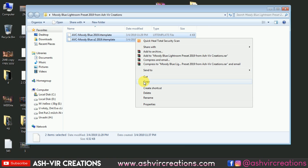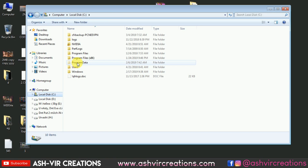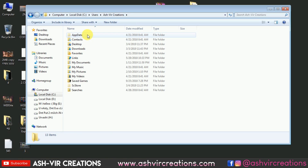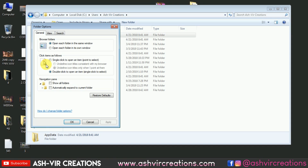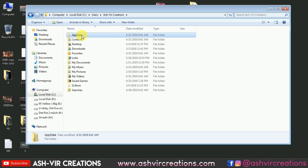Right-click and select copy. Now go to the C drive, then go to the Users folder, then go to your user folder — whatever your PC username is. Open that folder and open the AppData folder. If the folder is not showing, go to Organize, then Folder and Search Options, go to View, and click on 'Show hidden files, files and folders' — it will automatically show the AppData folder.